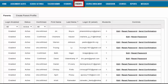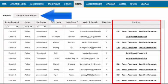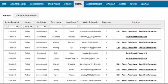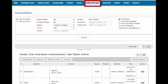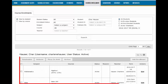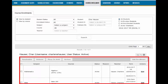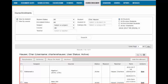The Parents tab is where parent accounts are created and managed. This tab is visible to admins, but access can be given to teachers and super teachers as well. The Course Enrollment tab is where student course enrollments are managed. Permissions will determine what teachers and super teachers are able to do on this page.